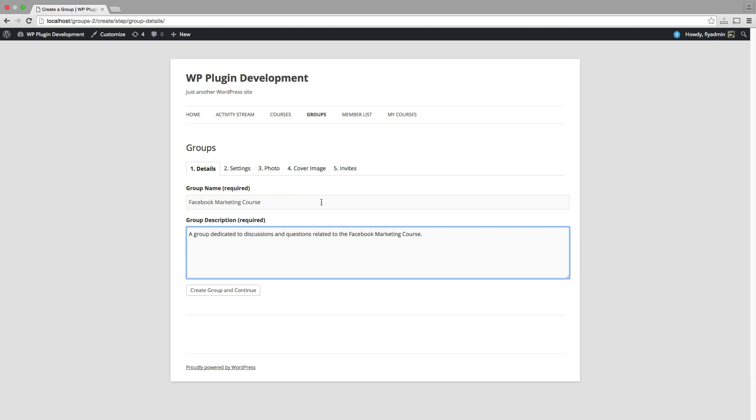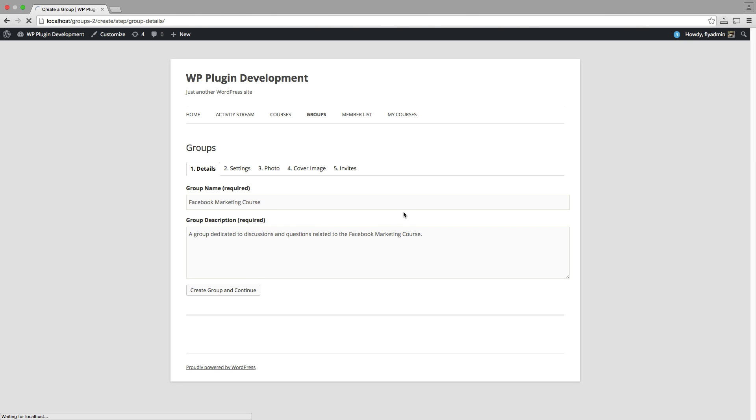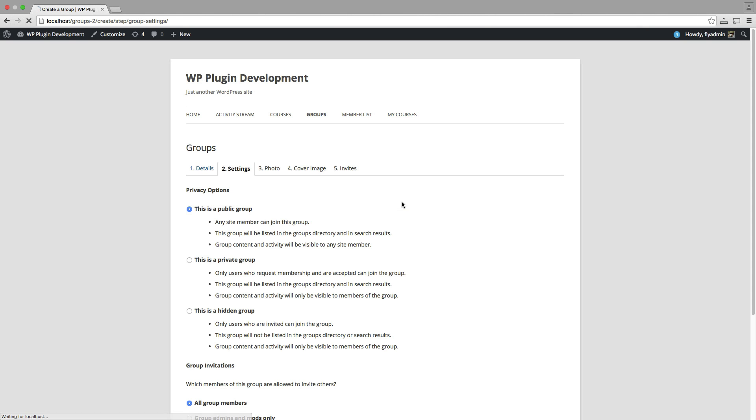Okay. So now I have given my group a name, which is required. I've just named it after my course. I provided a group description here, which is also required. Once I do that, I can just click Create Group and Continue. So this will actually create our new group within BuddyPress.